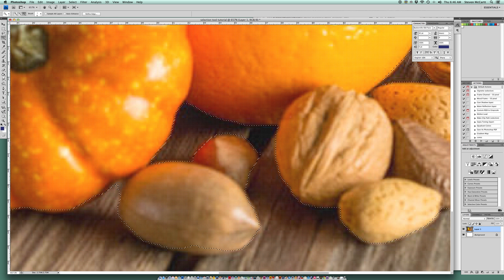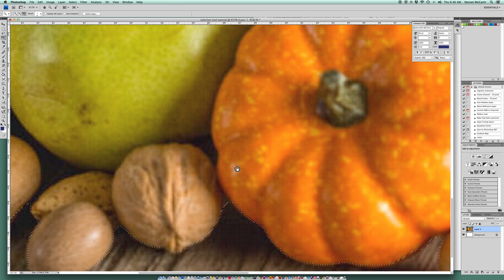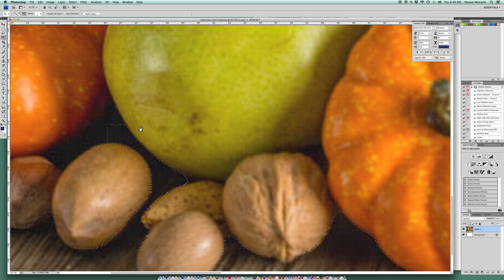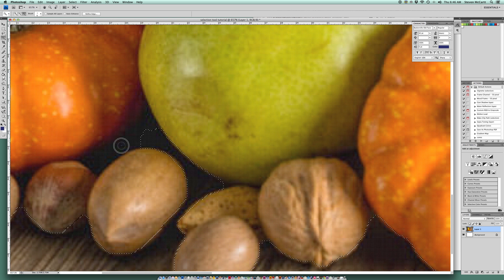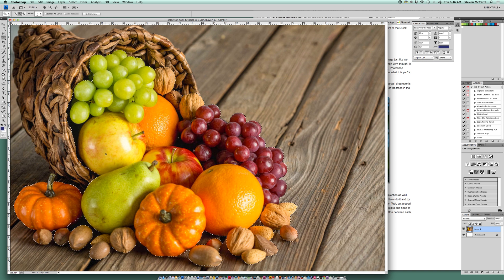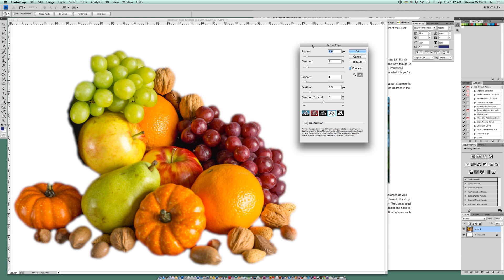There's one more area here, and then I think I'm pretty much done — maybe a little bit over here and some dark spaces I don't want selected. I'm holding the Option key to deselect those, holding the Spacebar to move around. I'll zoom out with Command+0. Now up at the top there's a button called 'Refine Edge' — I'll click that.